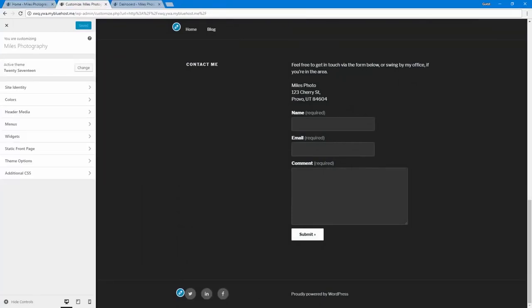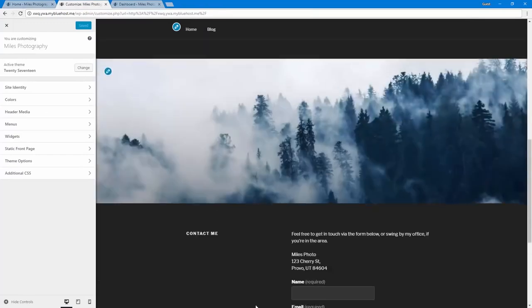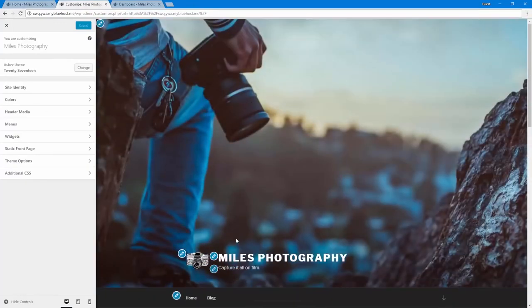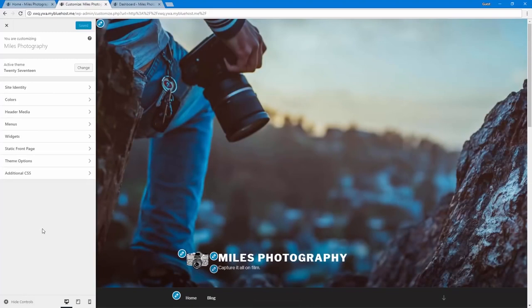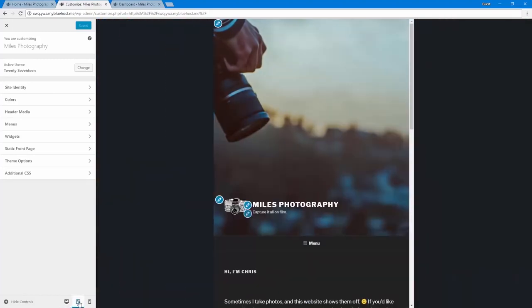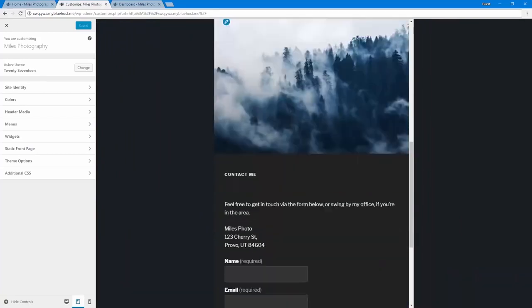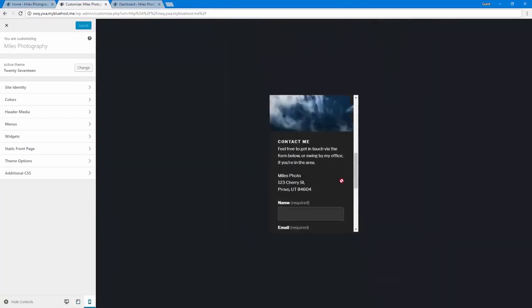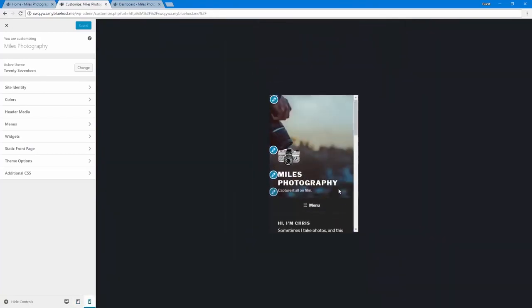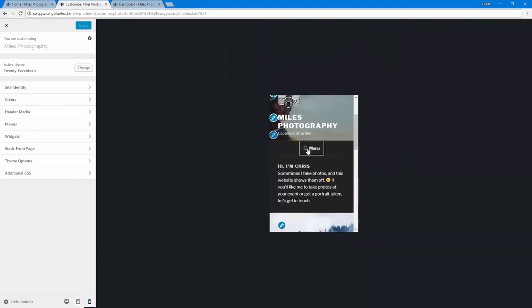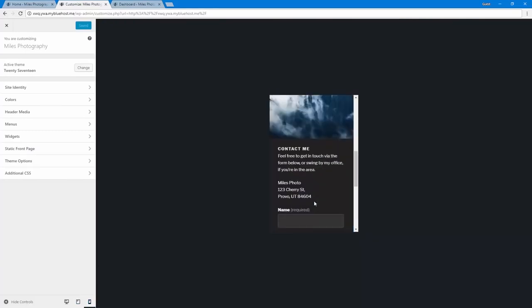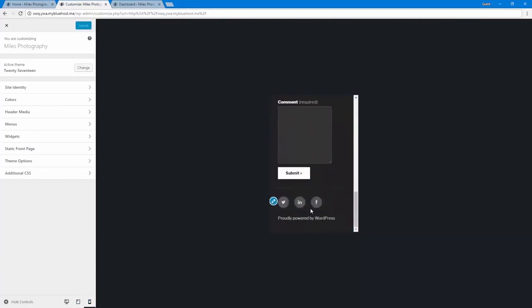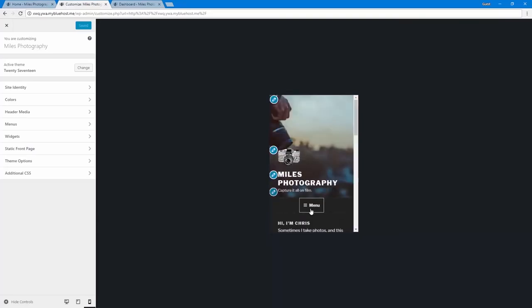One other really fun thing you can do while you're in the customizer is, I know what it looks like on a computer. But if I want to see what it looks like on a tablet or on a phone, I can just go down here to the bottom and click this, and it'll resize it for me. All right, so I can get a better idea of how it looks. And a couple of things changed. The menu changes a little bit, give me kind of a different perspective on how this will look. It's pretty handy. So there's a fun little tip.